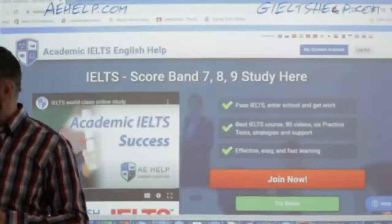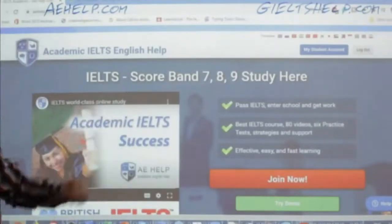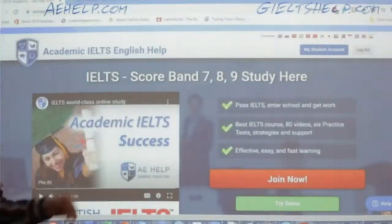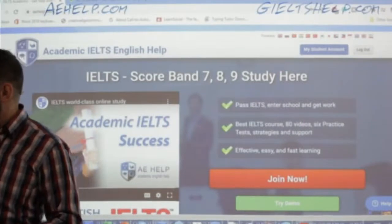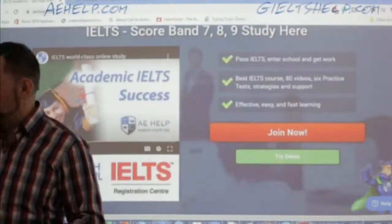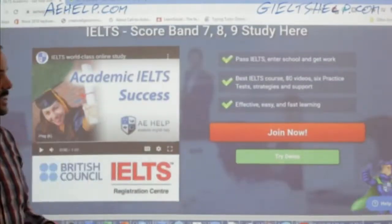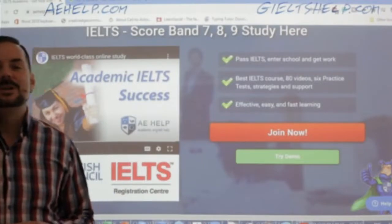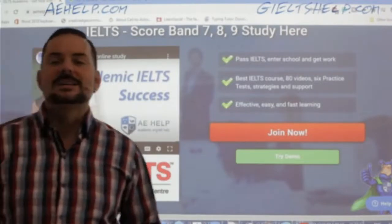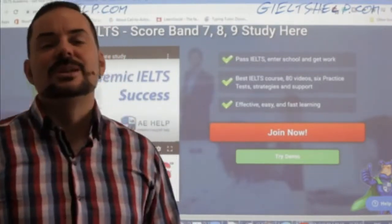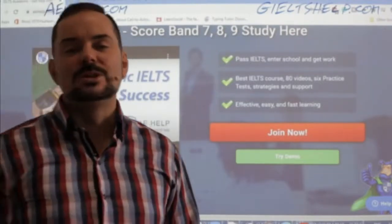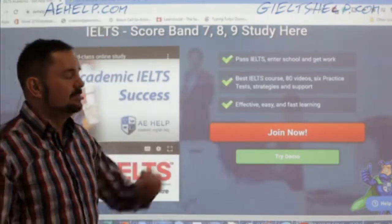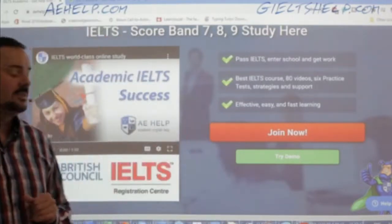Our websites look like this. This is our academic web portal at aehelp.com. All you need to do to join our premium package is click this big red button, and you will have access to all of our wonderful videos, interactive courses, and practice exams. It is a one-time payment for lifetime access.